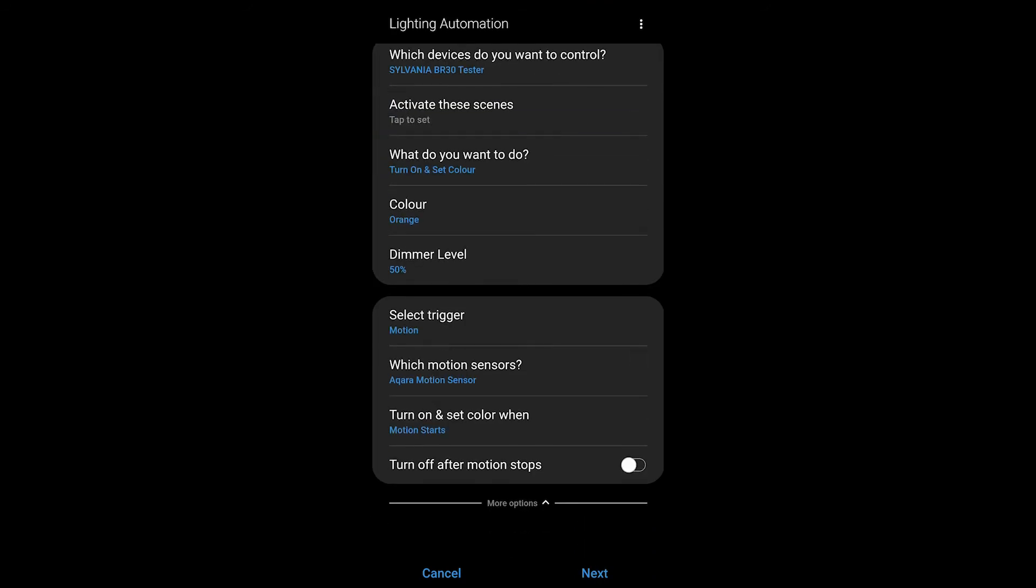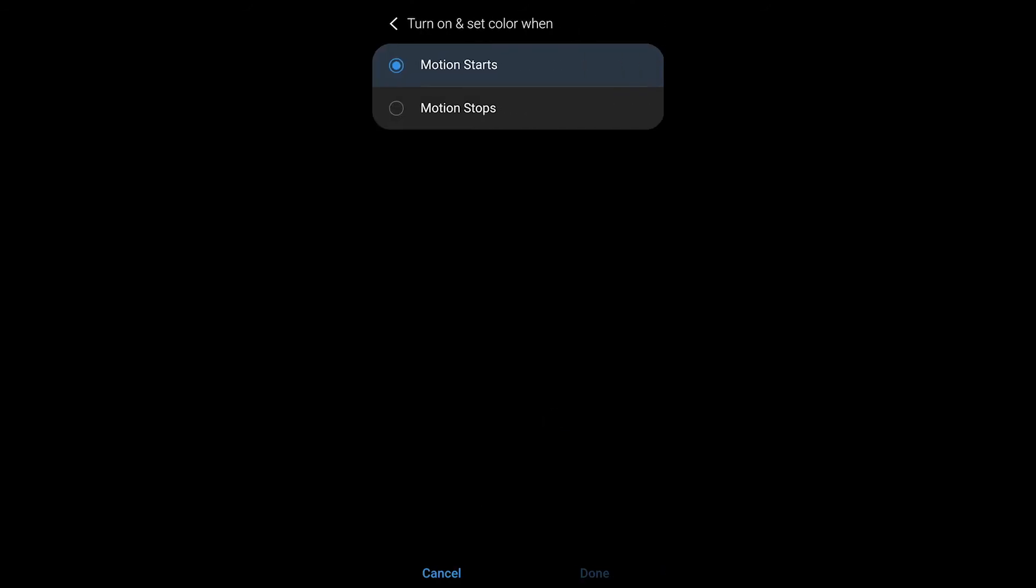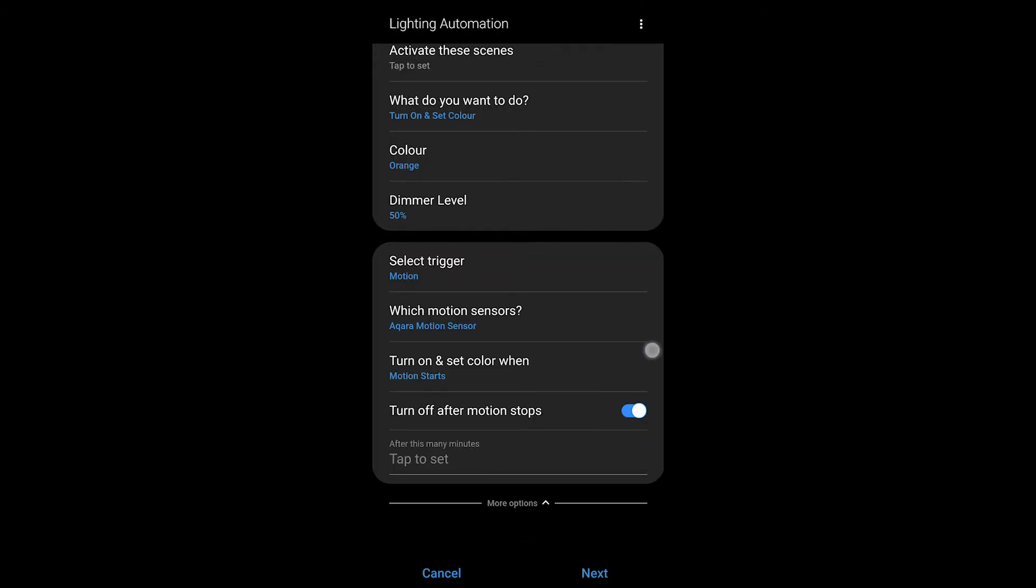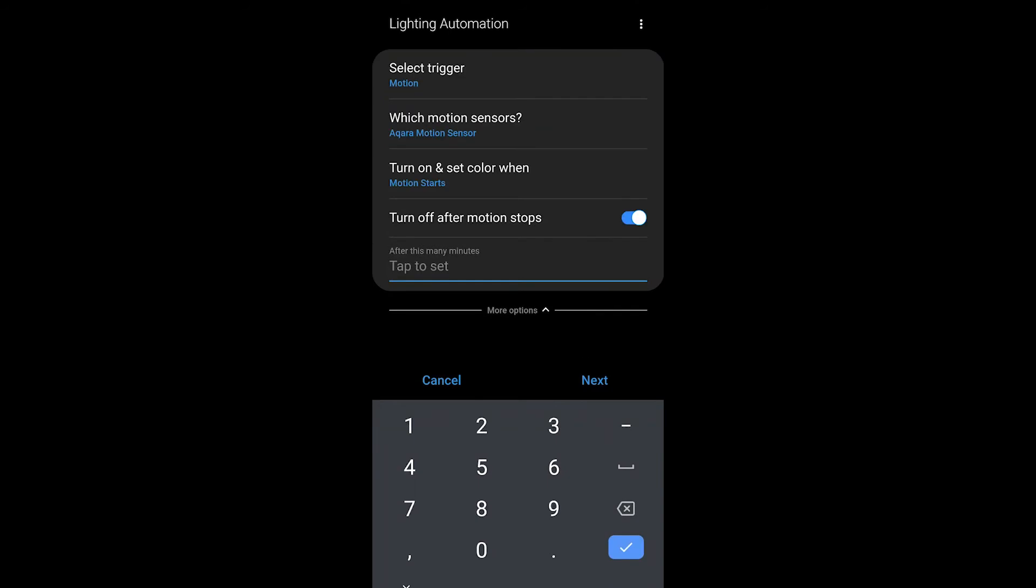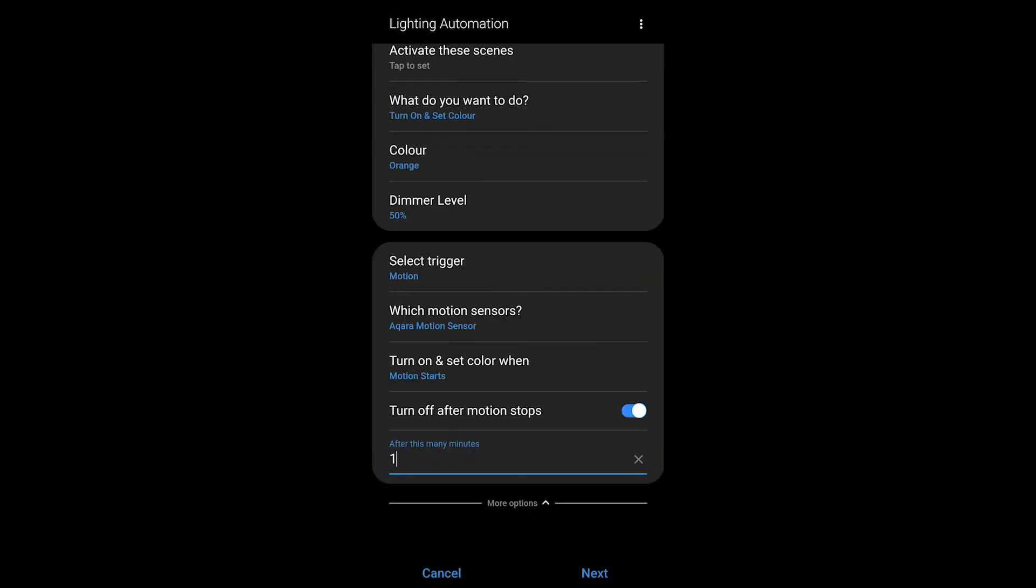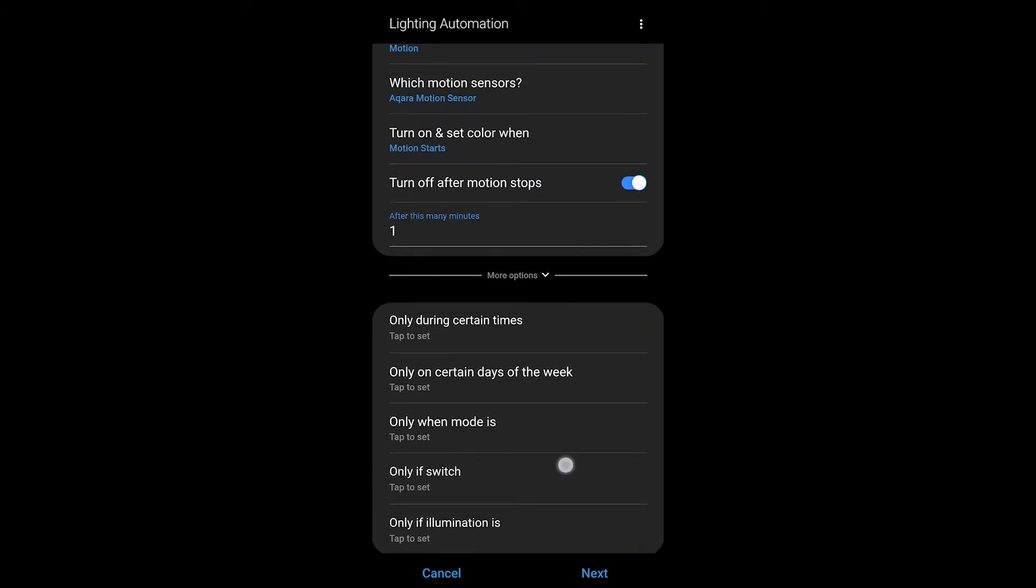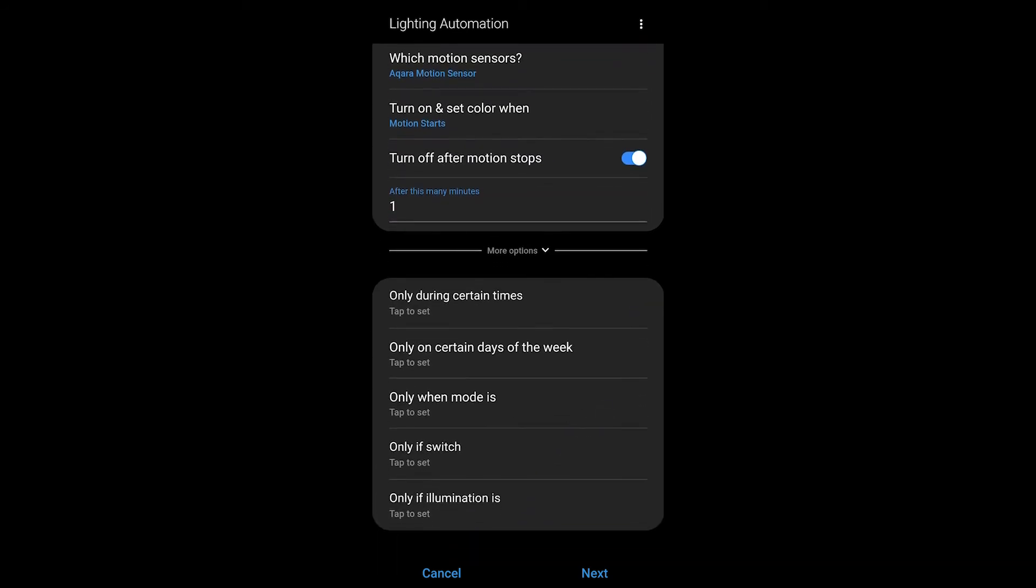Now your choice is do you want to turn on and set that color when motion starts or when it stops? Most of the time you're going to want that as starts. Then after motion stops do you want a delay and then have this device turn off? I think that's pretty normal—that's what a lot of people want to do with their lights to save power—so I've set that as one minute.